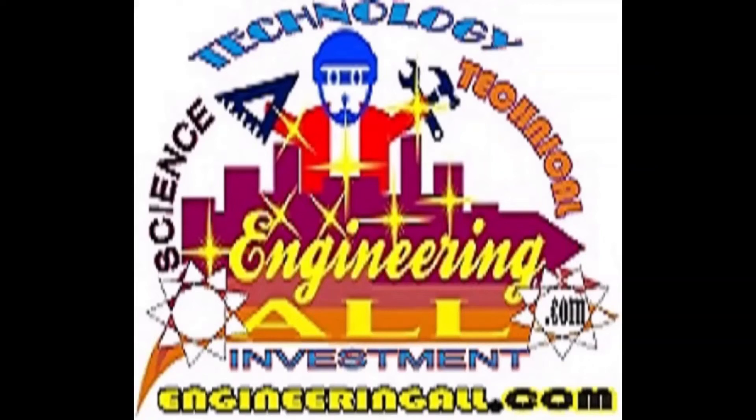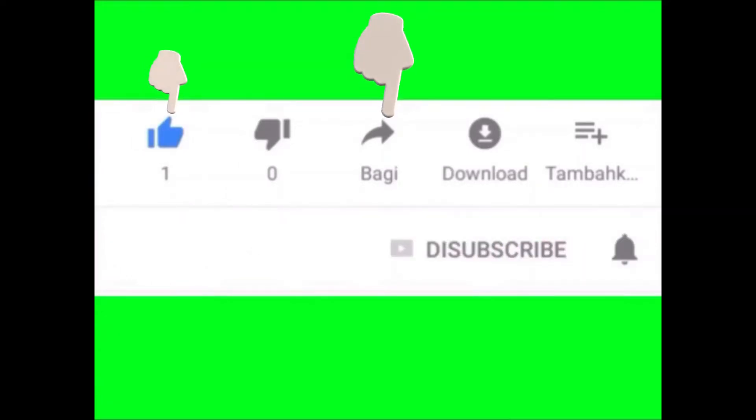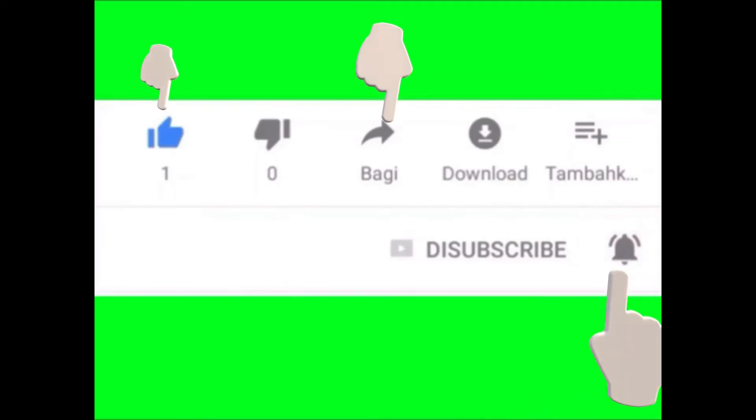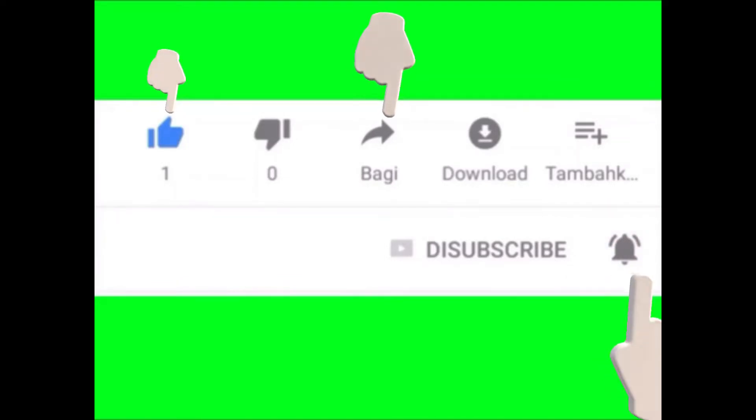Welcome to EngineeringAll.com YouTube channel. Please like and share our videos, subscribe to this channel, and turn your notification button on for more videos. Thank you.